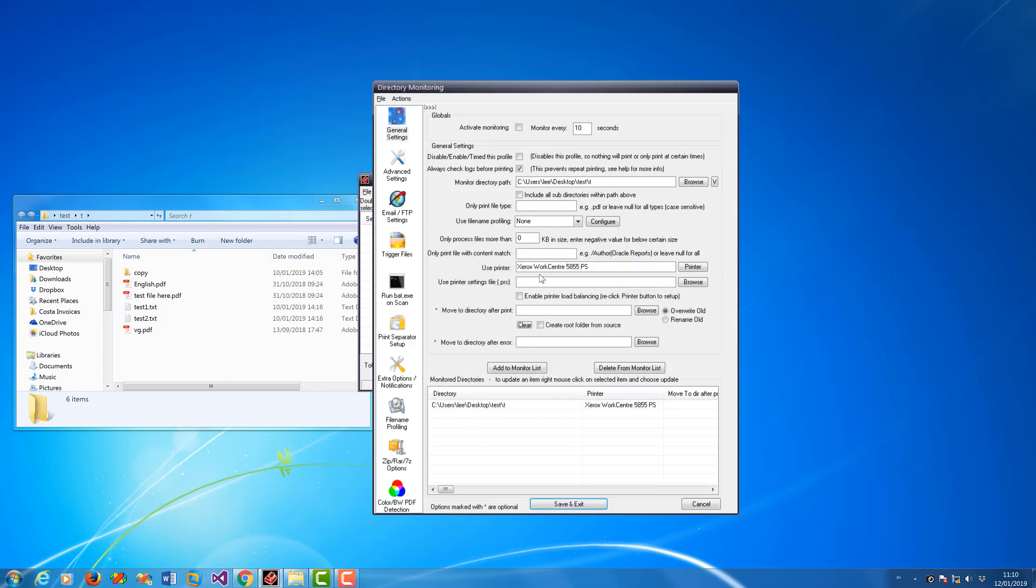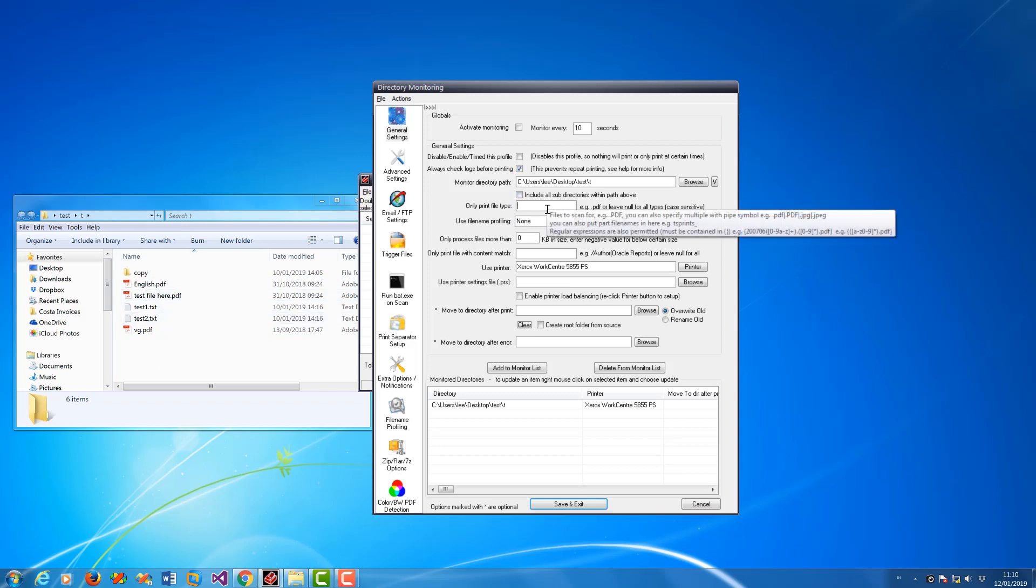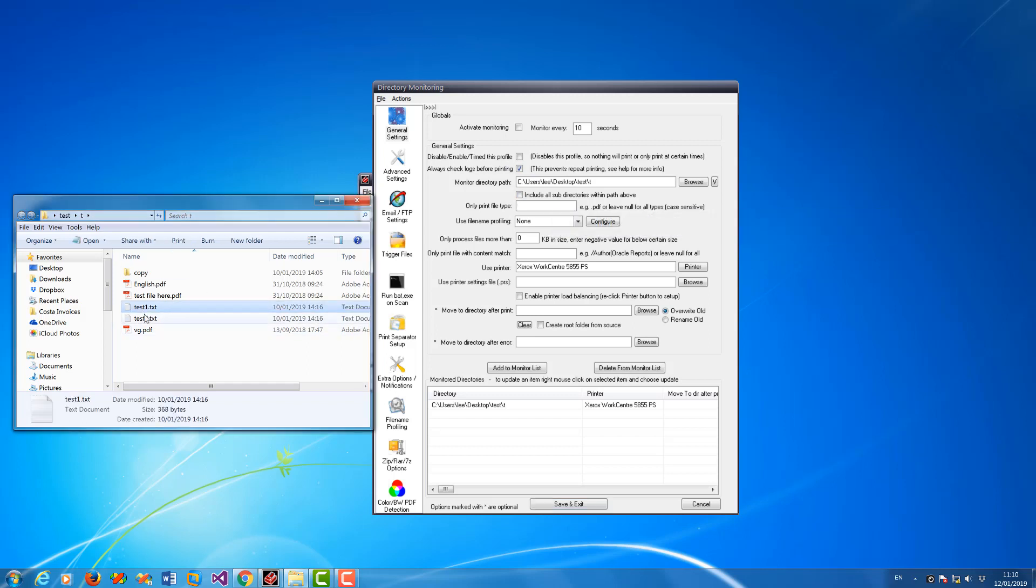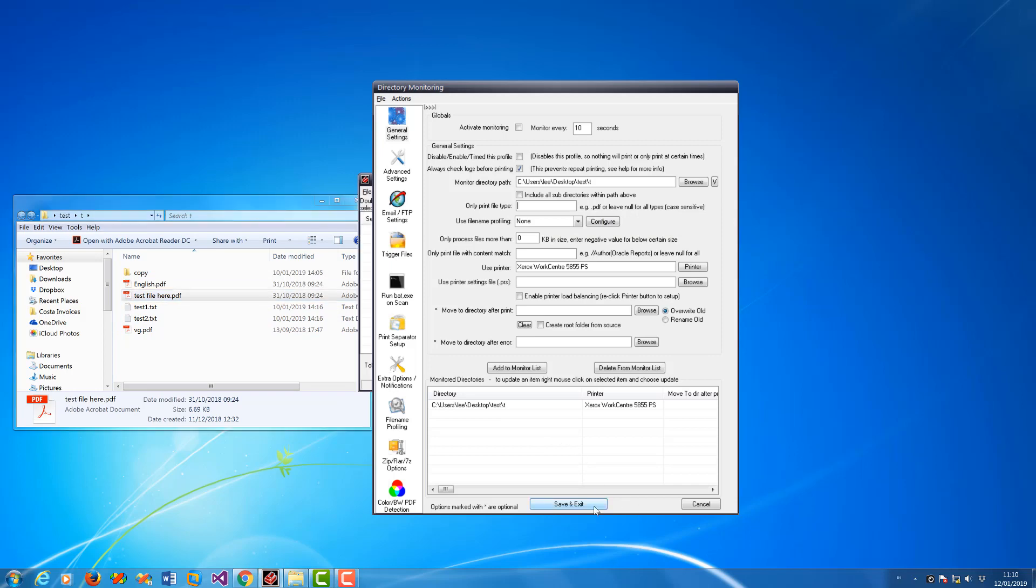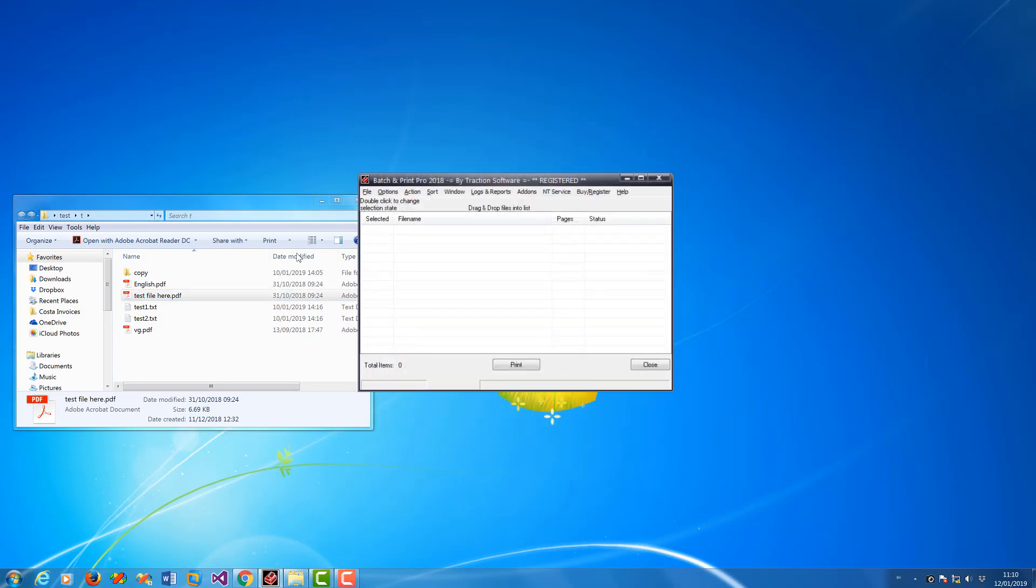So you can add multiple directories if you want to. In this case, I'm going to print all files. You can put in the file type here, say if you just want PDFs. The file type can be any part of the file name, so you could just put in test and it will only print file names with test in them. Click save and exit.